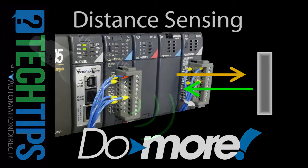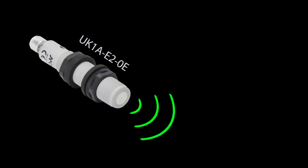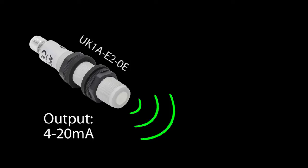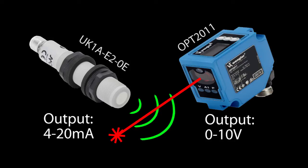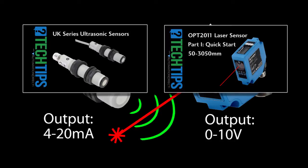For this demo we will be using an ultrasonic distance sensor that outputs 4 to 20 milliamps and a laser distance sensor that is configured to output 0 to 10 volts DC. Watch the tech tip videos to see how to set up and configure these sensors.